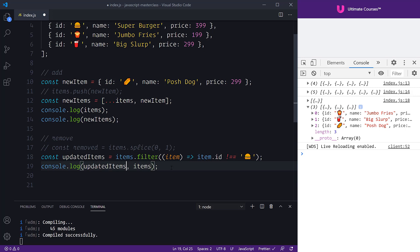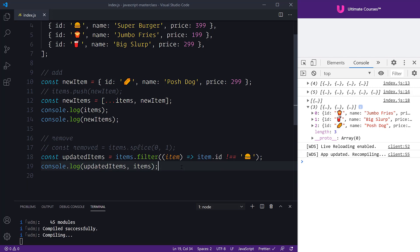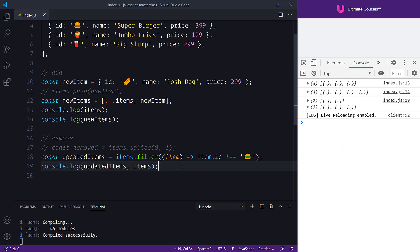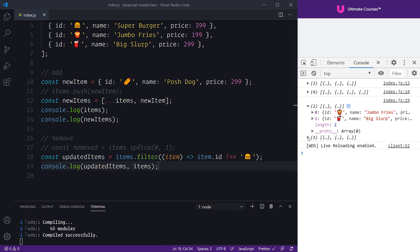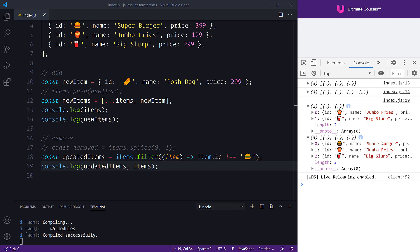We remove the mutable console statement and replace it with updatedItems. When we save, we see our updated items — opening it up, we have the fries and the drink because we've immutably updated the items. We know it's immutable because the initial array still has three items including the burger, while the updated items array does not contain the burger.